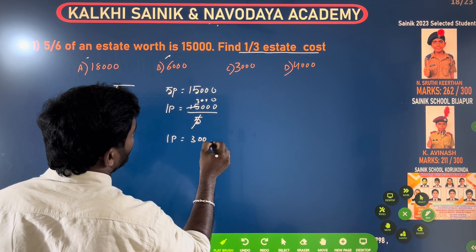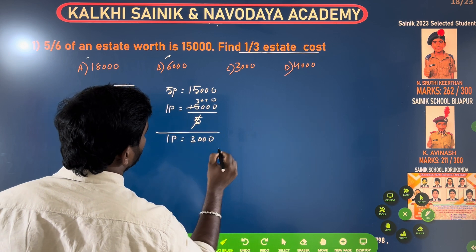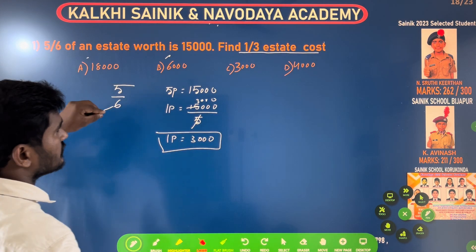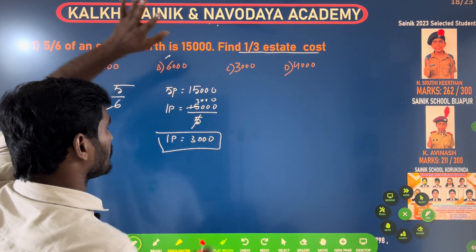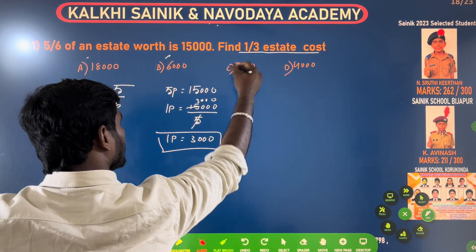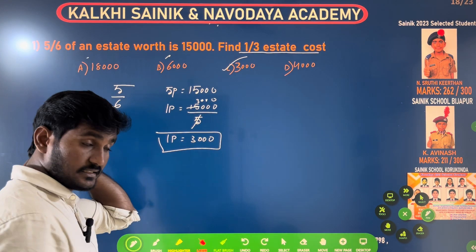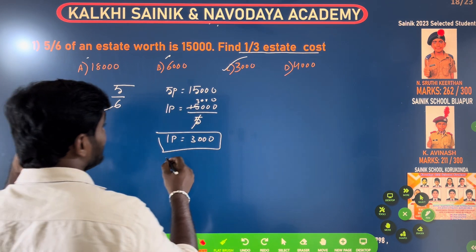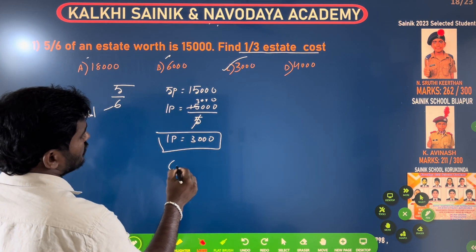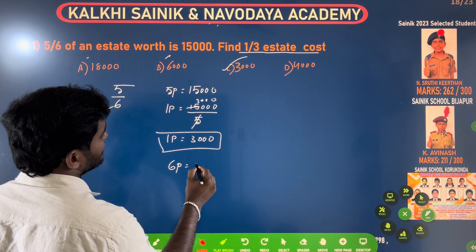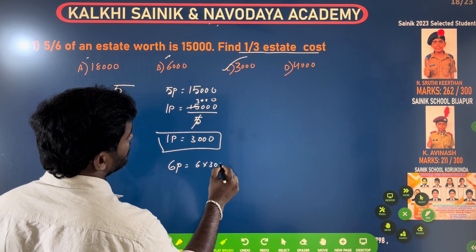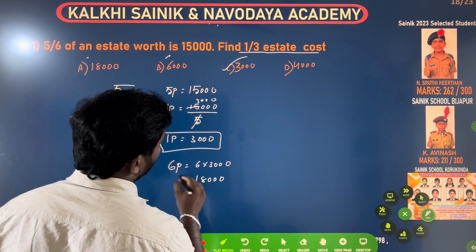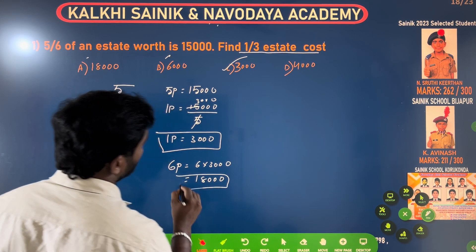1 part is equal to 3,000. So 6 parts equals 6 times 3,000, which is 18,000. The total number — 6 parts — is 18,000. Right?